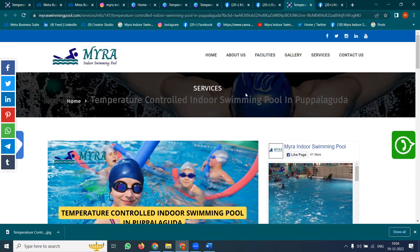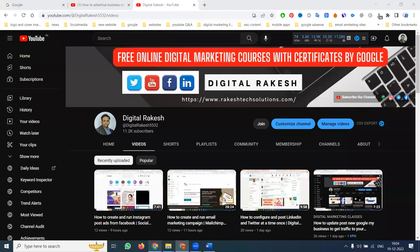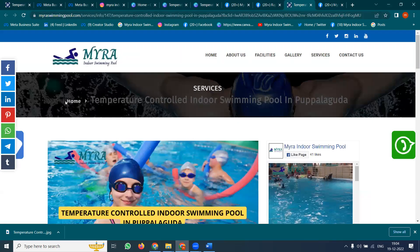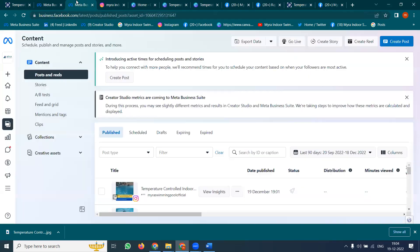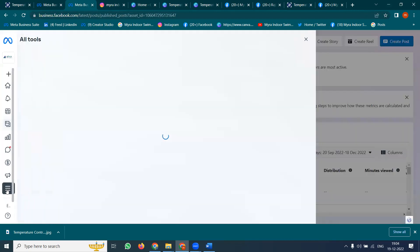Compulsorily, whatever posts you have done on the Facebook page, immediately share them via the Facebook profile option. This is a compulsory mandatory field for each and every website. If there are any questions on Facebook, follow this. Another very important option is Facebook Business Suite — you can update by the Story.